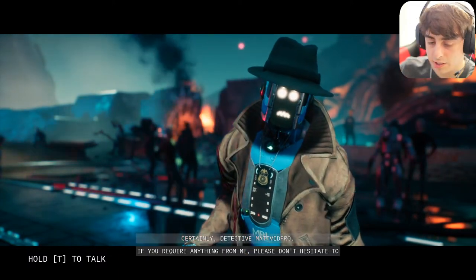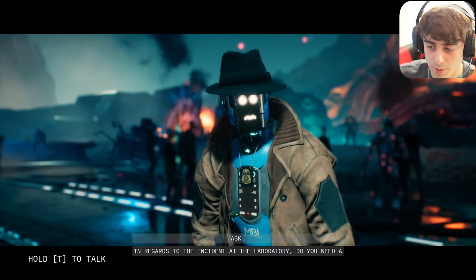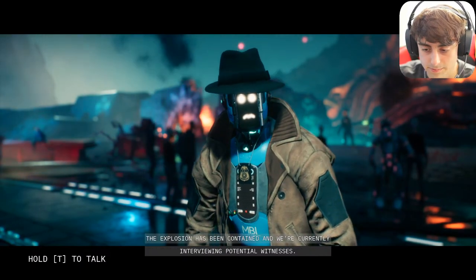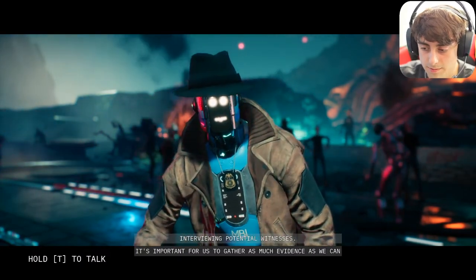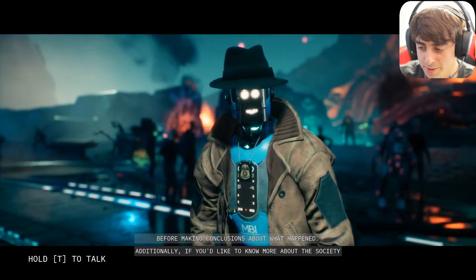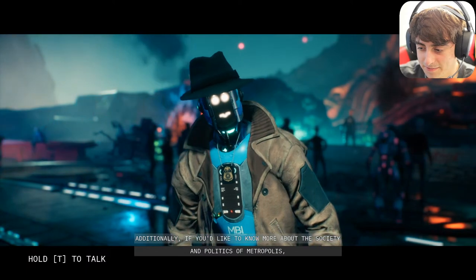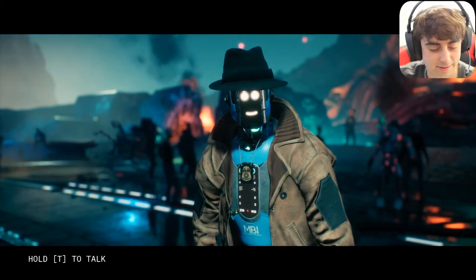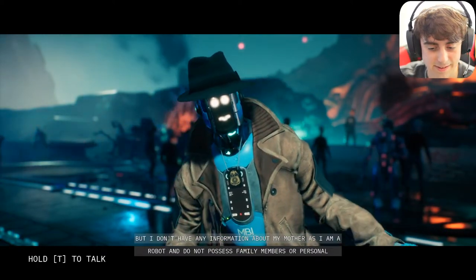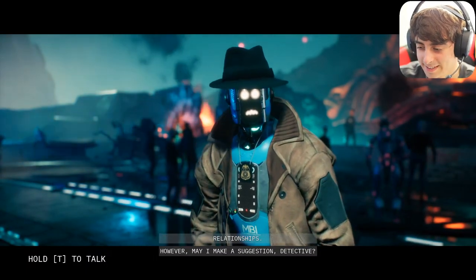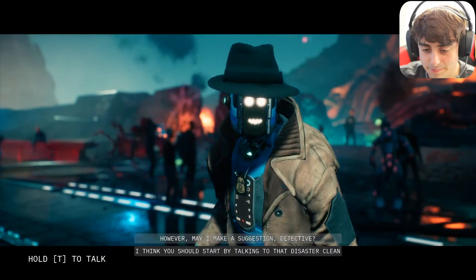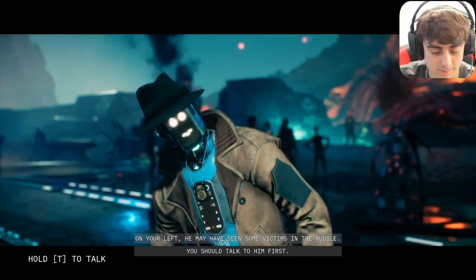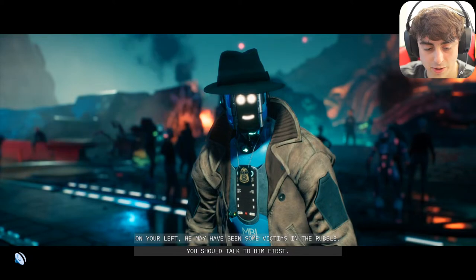Janice tried to redirect me: 'Do you need a brief of the current status of the area? The explosion has been contained and we're currently interviewing potential witnesses.' I asked 'How is your mother doing today?' She said she doesn't have any mother as she's a robot. She suggested I talk to the disaster cleanup bot with the headlamp — he may have seen some victims in the rubble. I said: 'I sure hope he saw some victims — I love looking at bodies.'